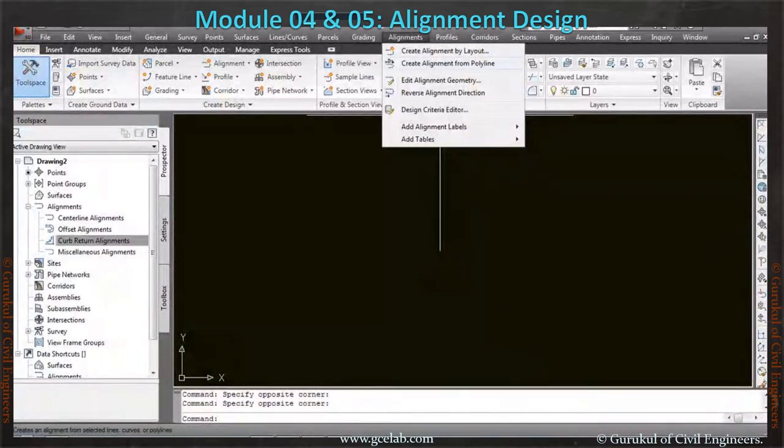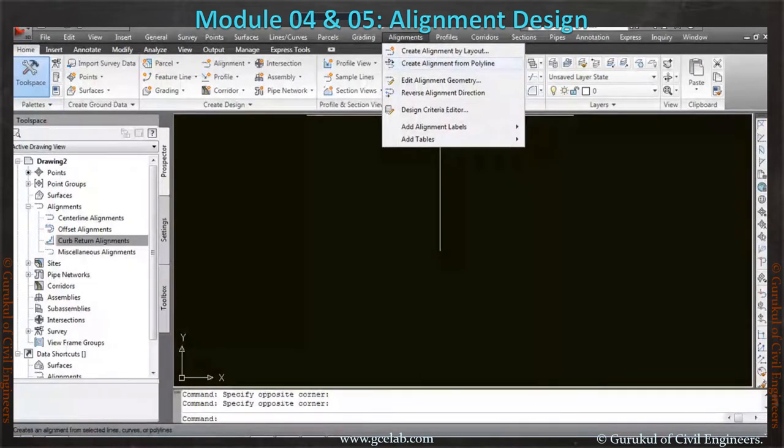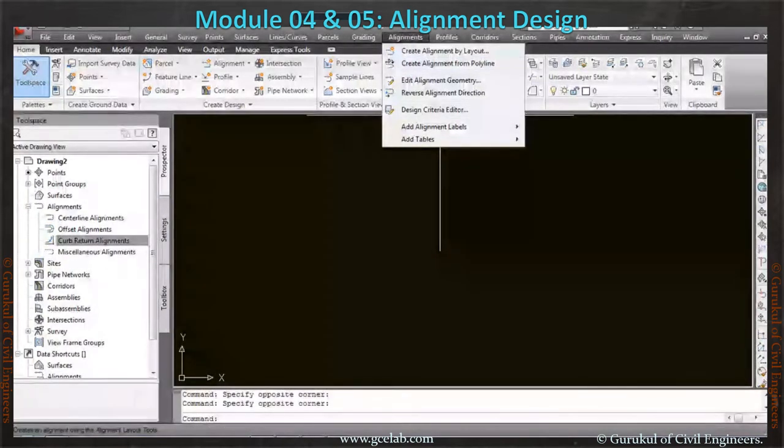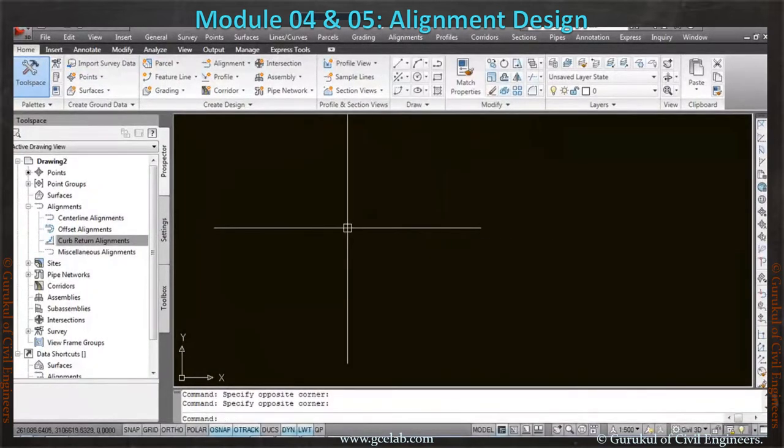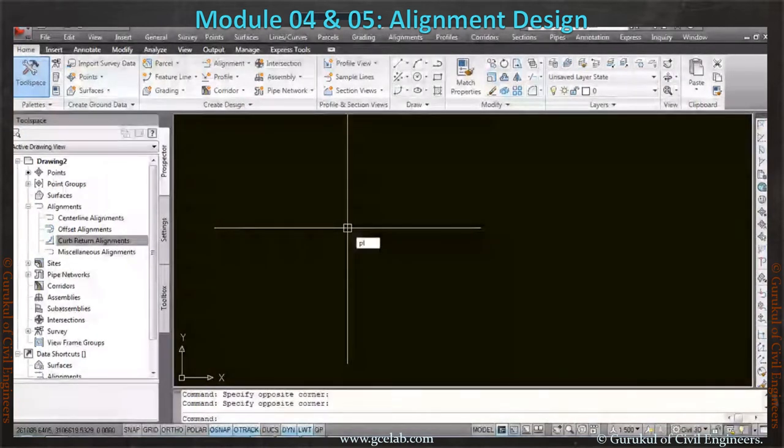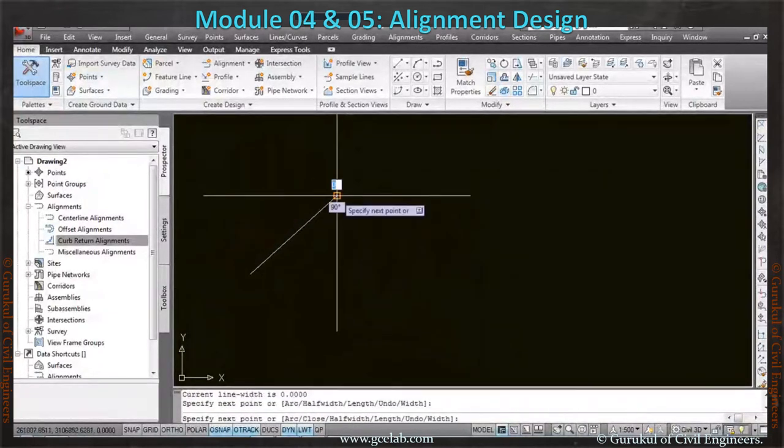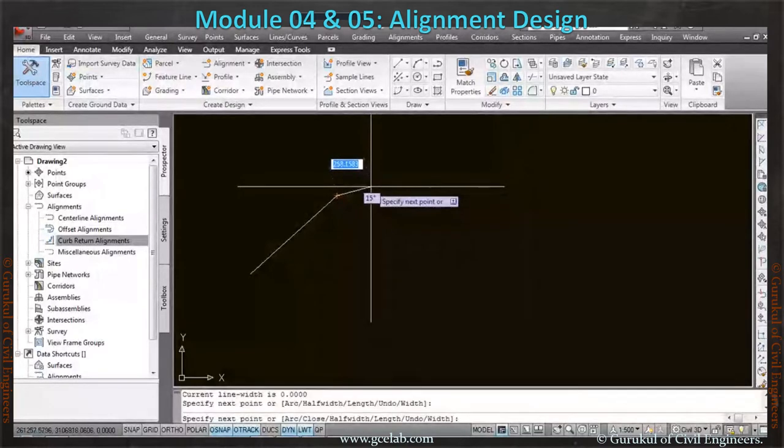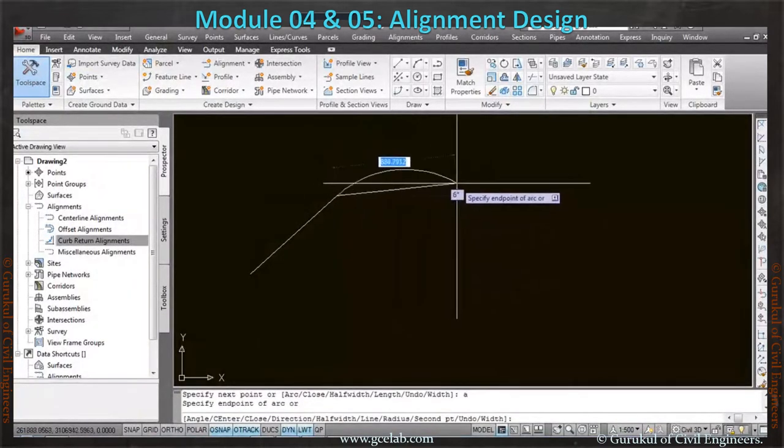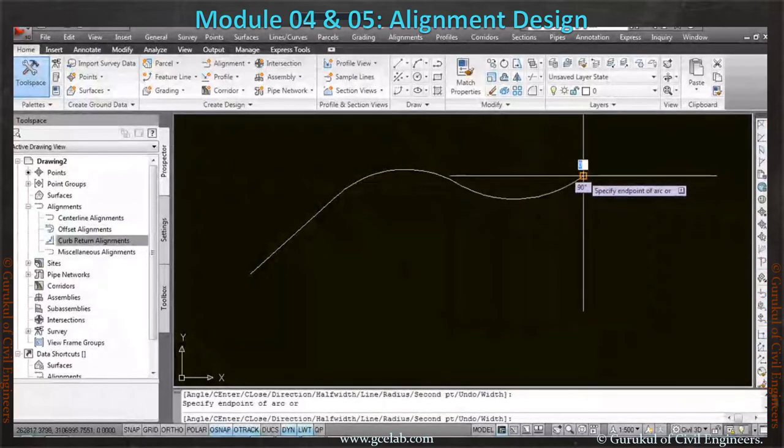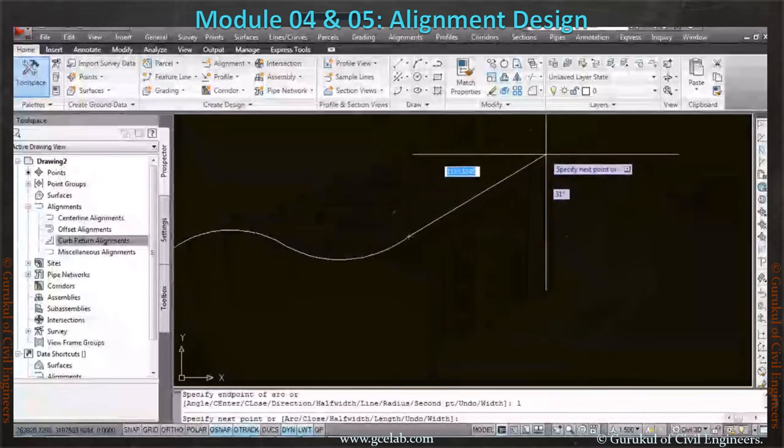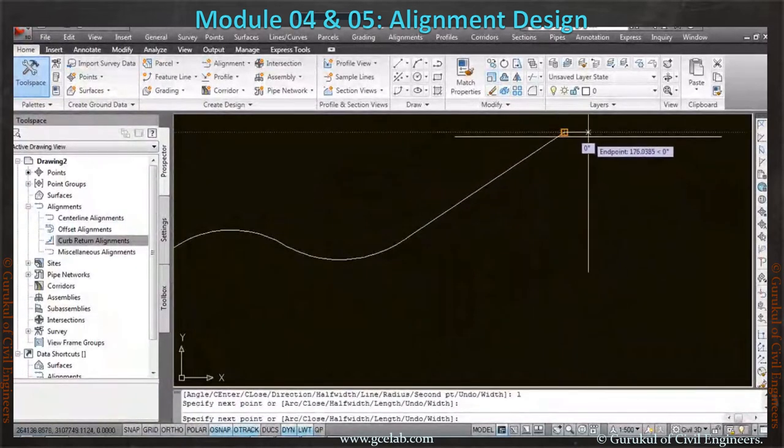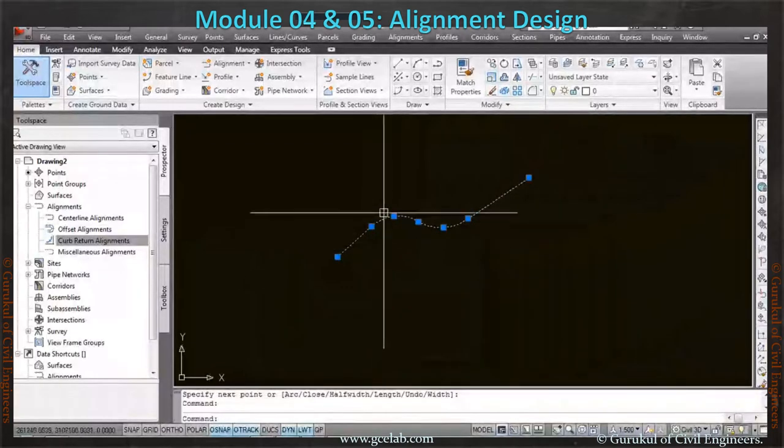Let's see how to create alignment from polyline and layout. Let's start from create alignment from polyline—hopefully it will be the easiest one. Then we will come to know the detailed one, create alignment by layout. Alignment by polyline is nothing but we have to draw a polyline first. Let's take a polyline. I can draw a line, then I can take an arc like this, and then I will put a line like this. So you can see this is a polyline.